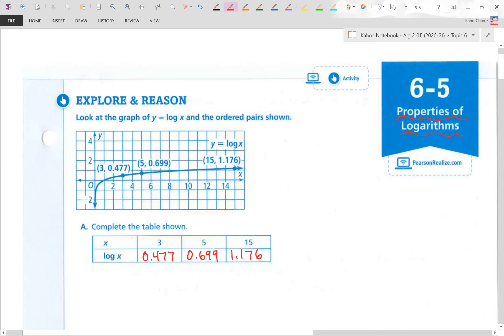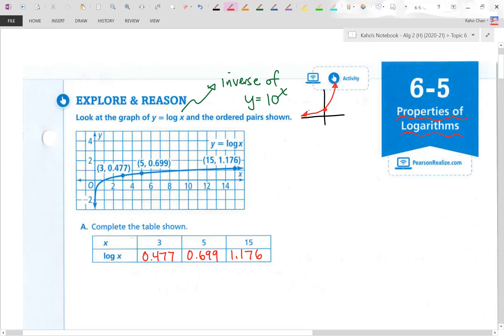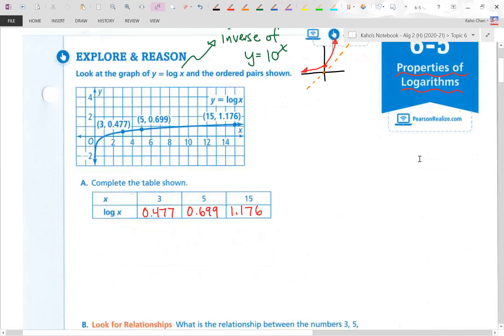Let me remind you what this log graph is. It's the inverse of y equals 10 to the x. Y equals 10 to the x is just an exponential growth function. If you compare the two graphs, they are a mirror image along the diagonal y equals x.